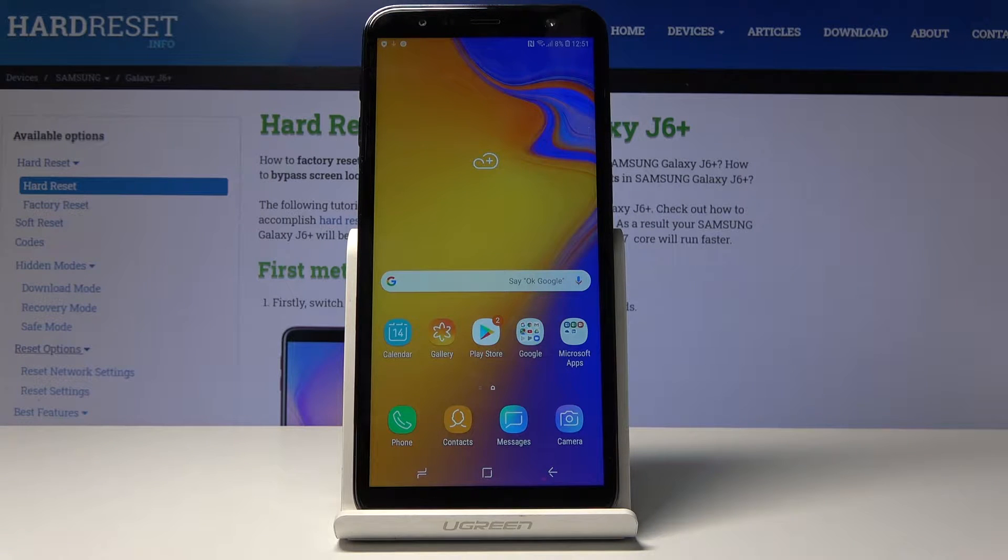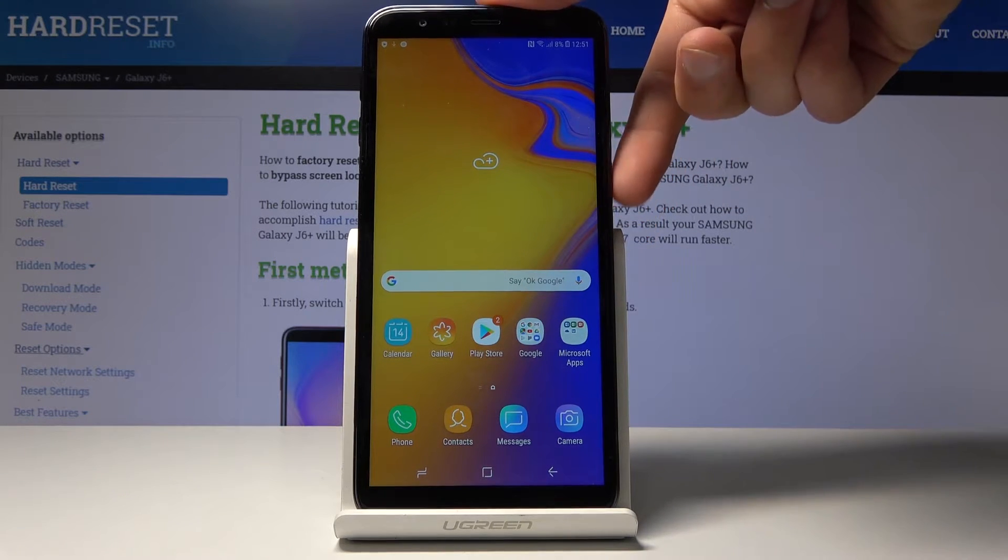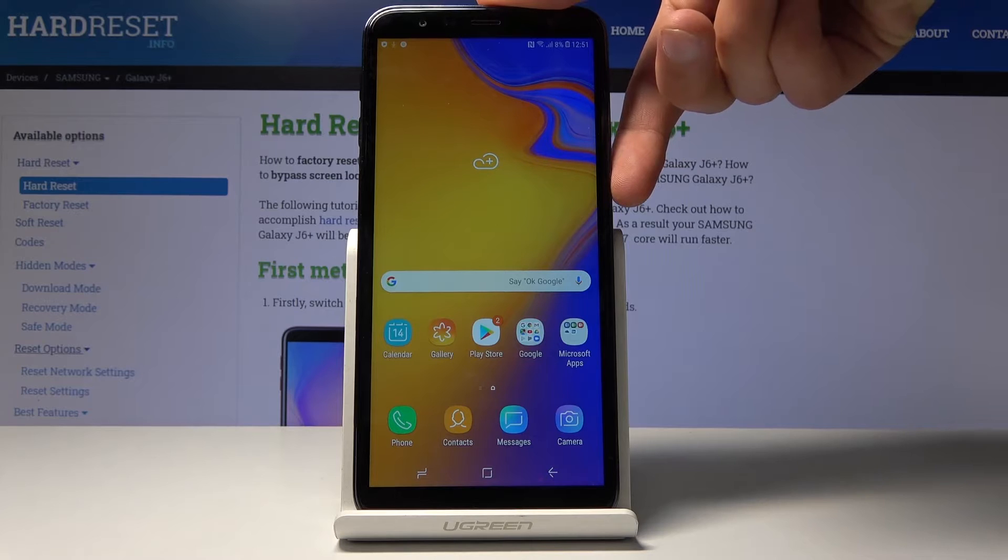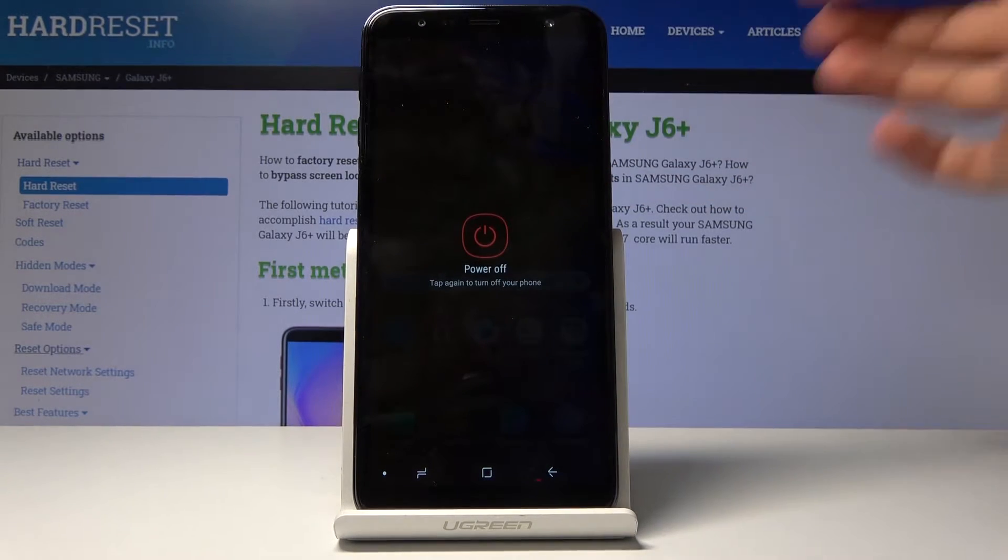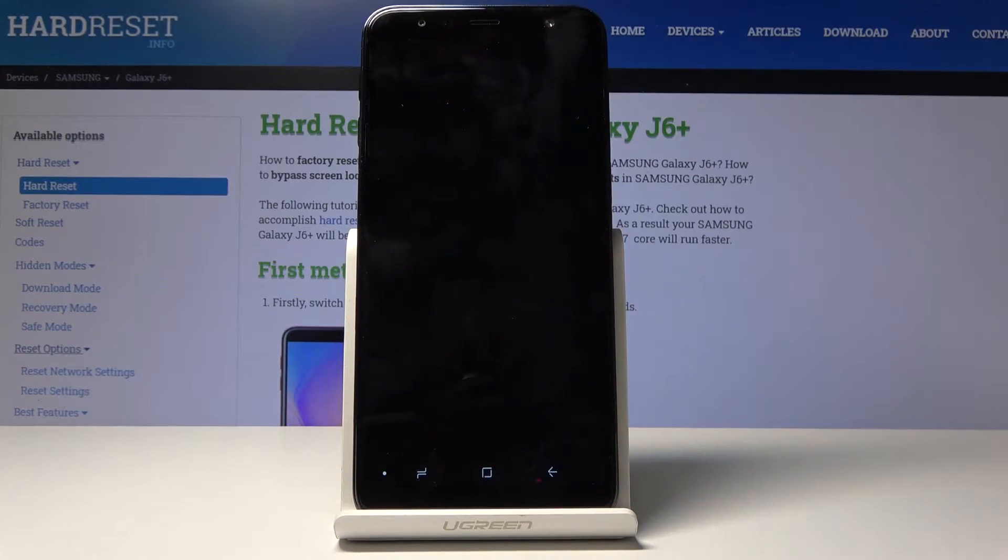So to get started you want to power off the device by holding the power key and tap on power off and once more.